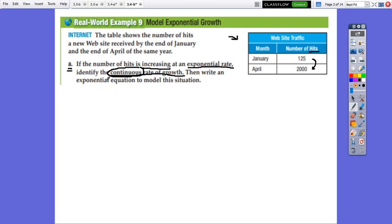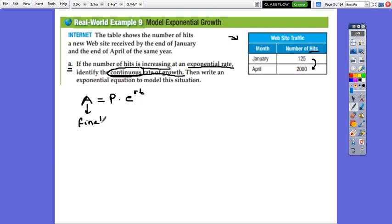We are going to write the rule for continuous compound, which is A equals P times e to exponent RT. A represents the balance, the final amount. P is the principal, the initial amount. T is time, and R is the rate of growth. When we have an increase, the rate of growth should be positive.